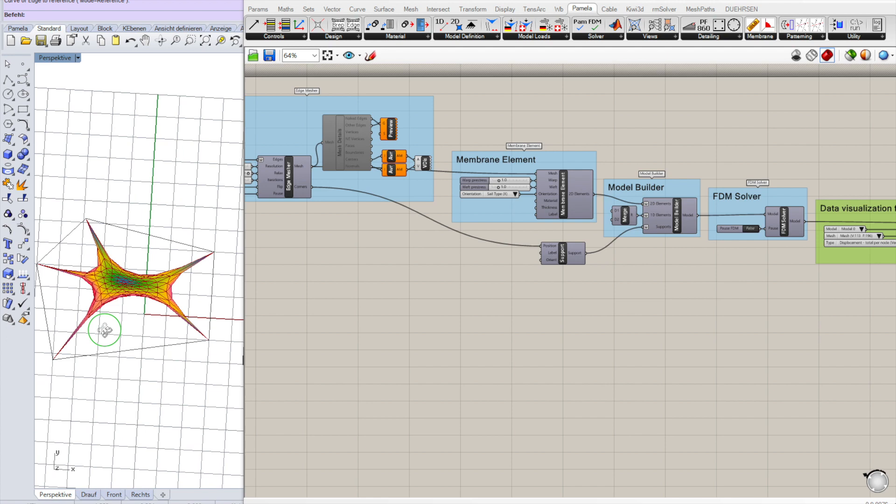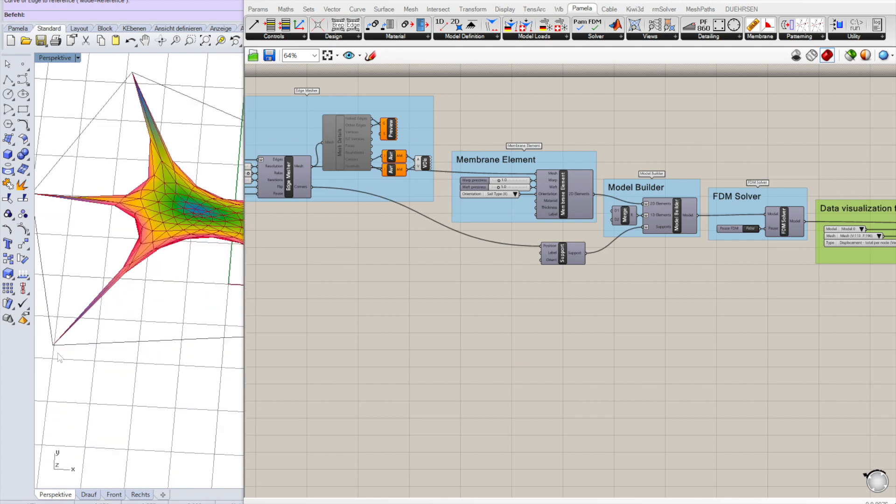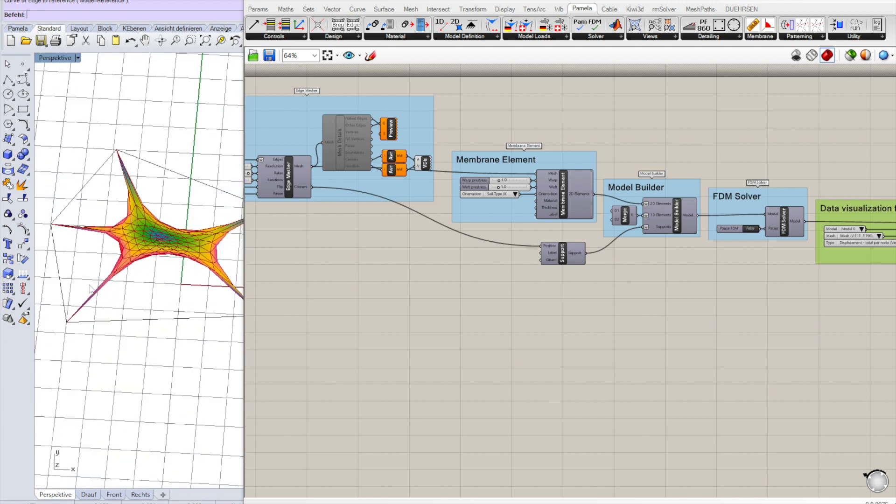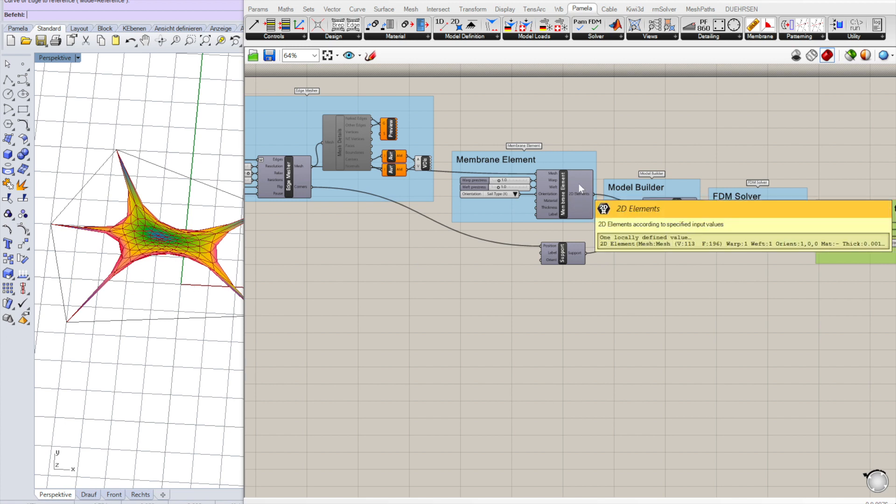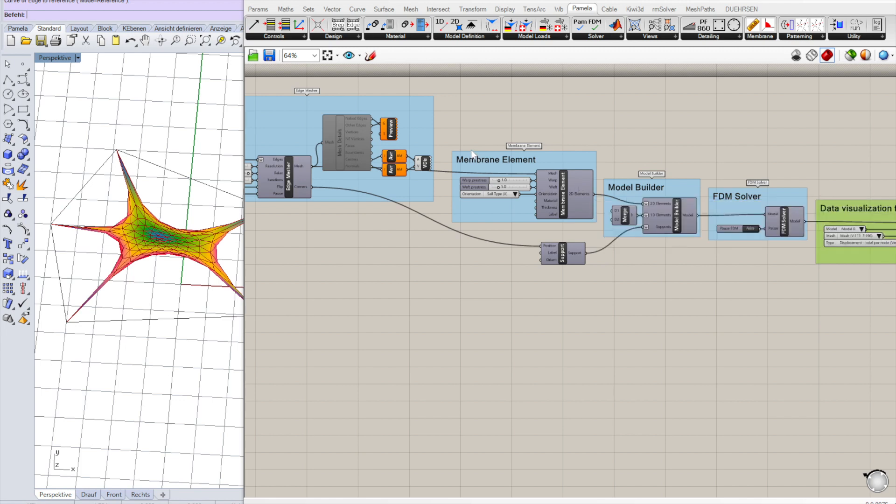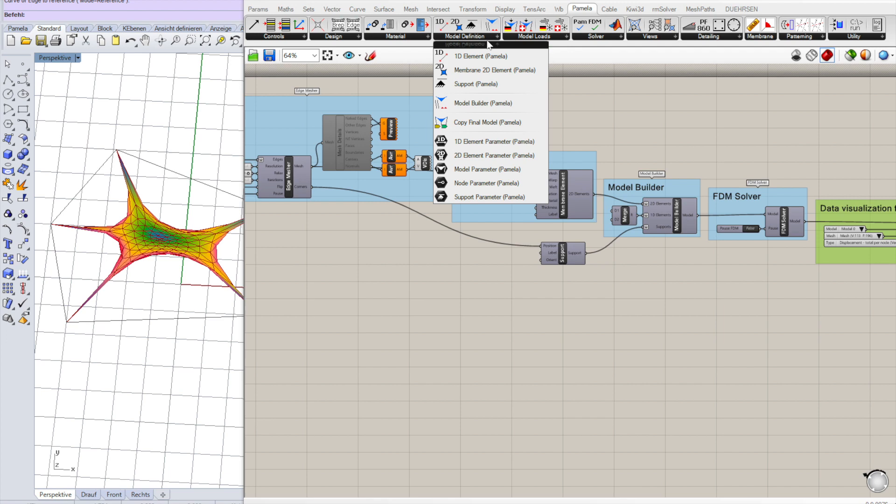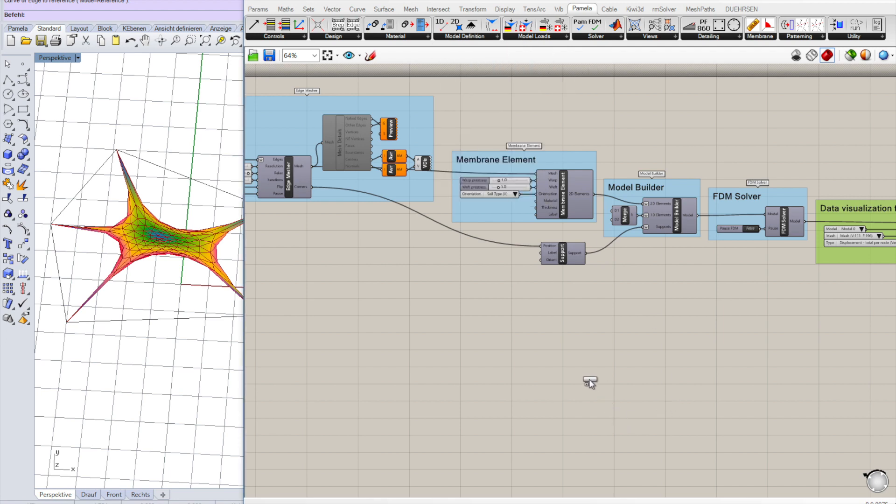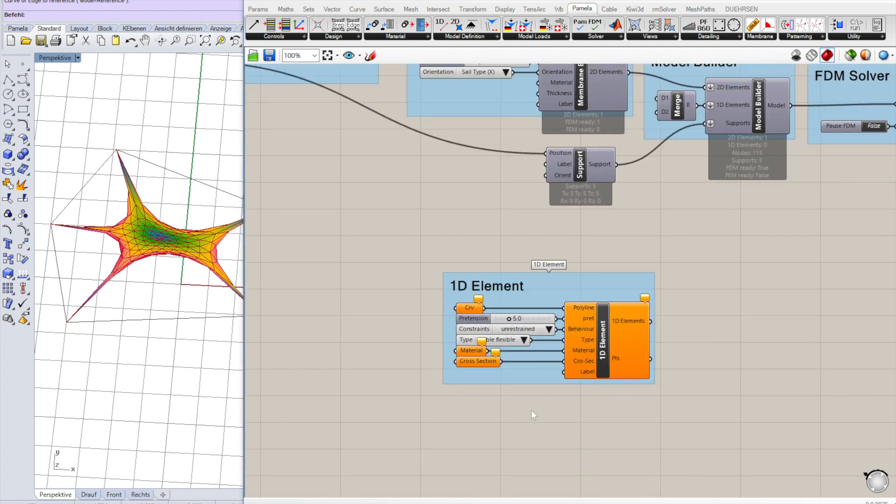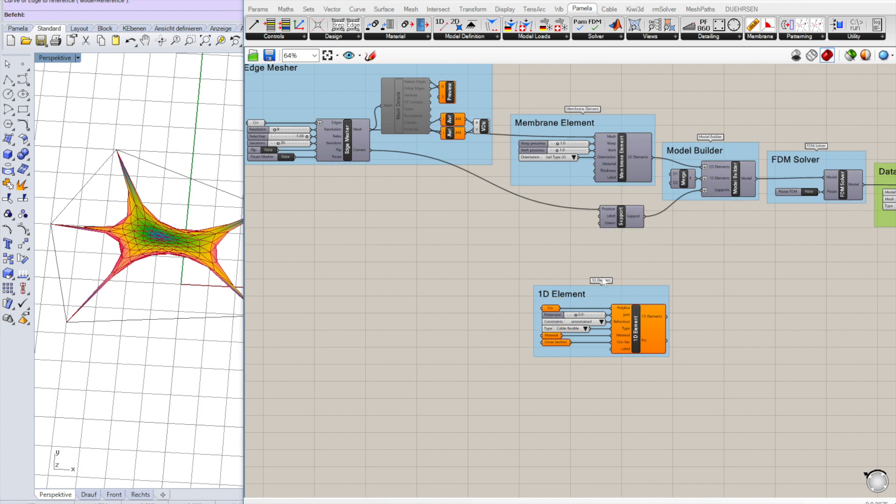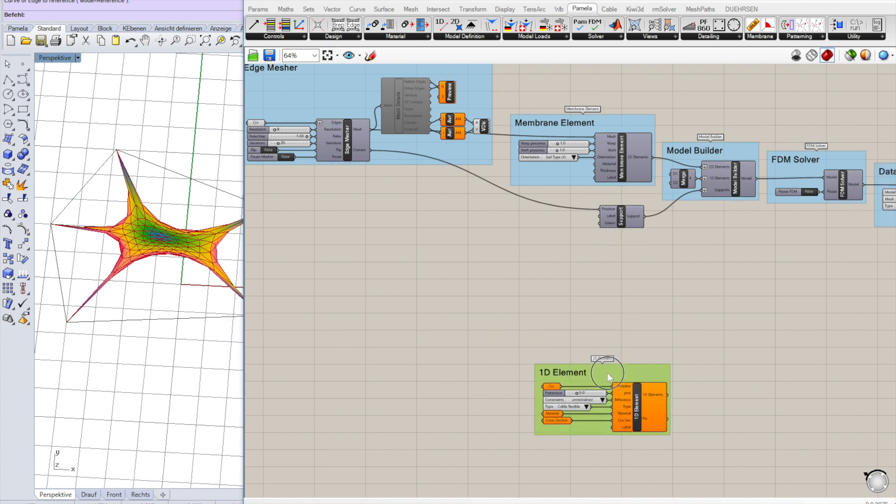Looks kind of ugly because we don't have any edge cables. We don't have a definite pretension or tension in the edges. If you want to add edge cables, there's also an easier way to do that.